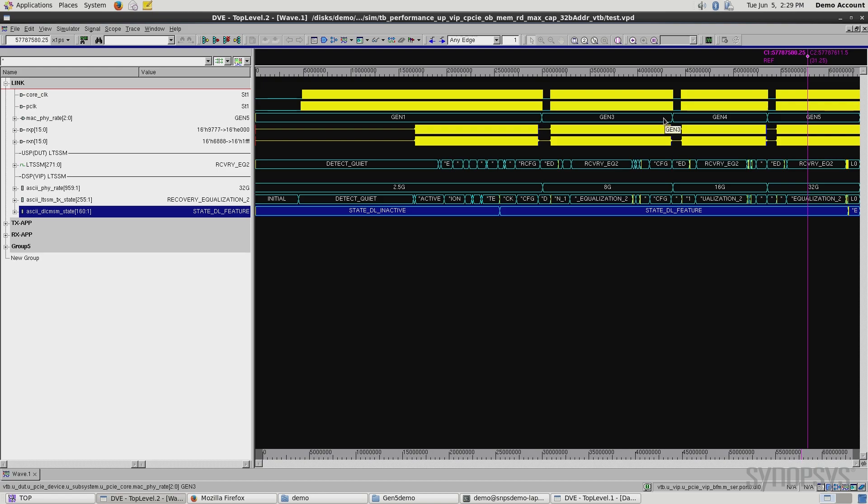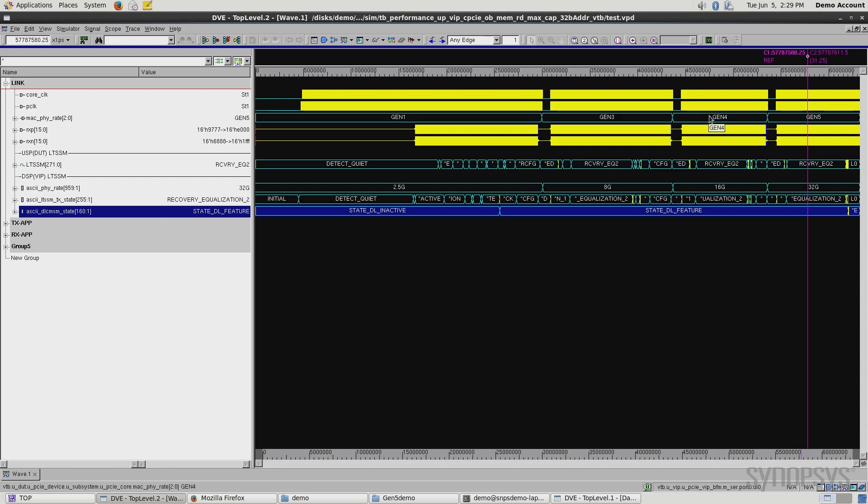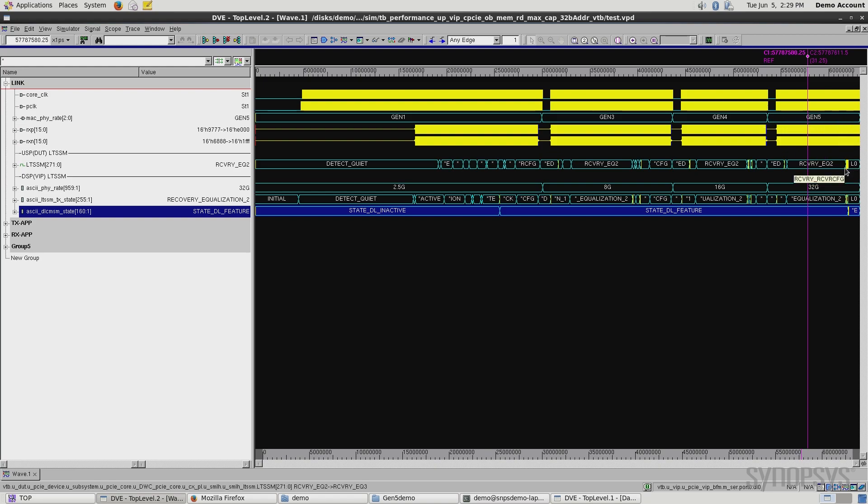Then we go through another equalization set here. You see these steps cover equalization. We move into Gen 4, and then ultimately another equalization step, and we successfully move to Gen 5, with the final result being that we enter L0 at the very end here.